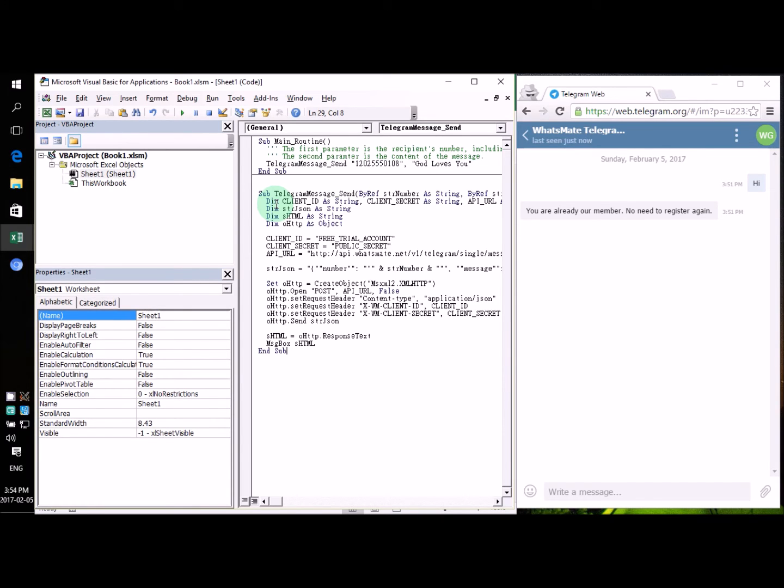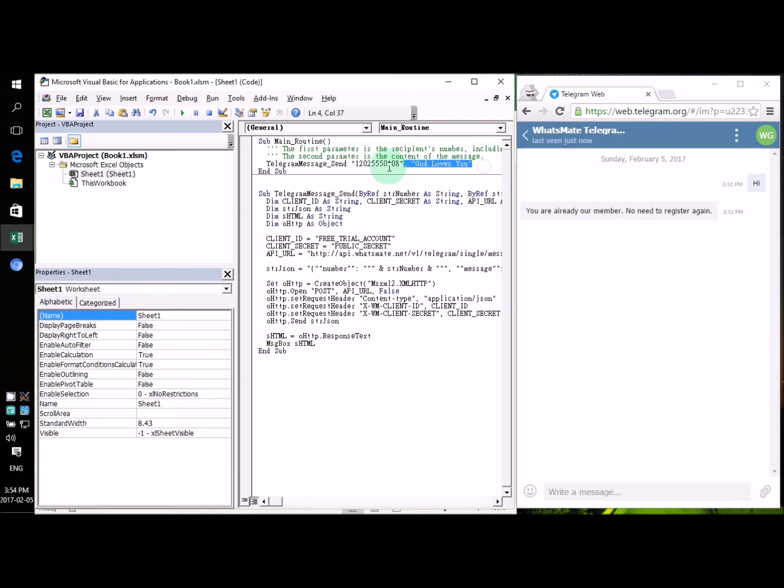All right. As you can see, the source code is actually very short. And all I need to do to customize it is very simple. All I need to do is to customize this line. Just one line there.